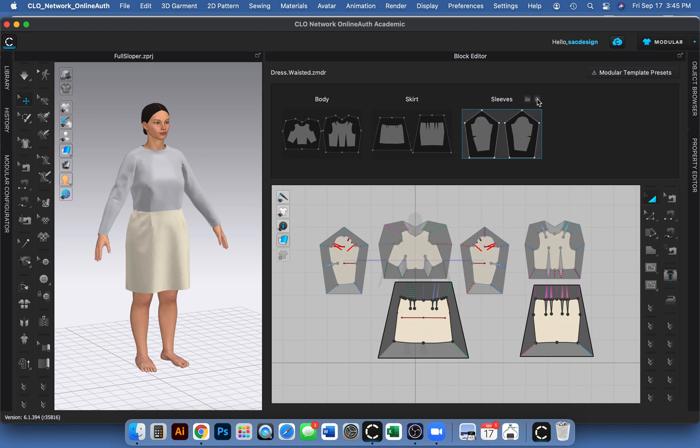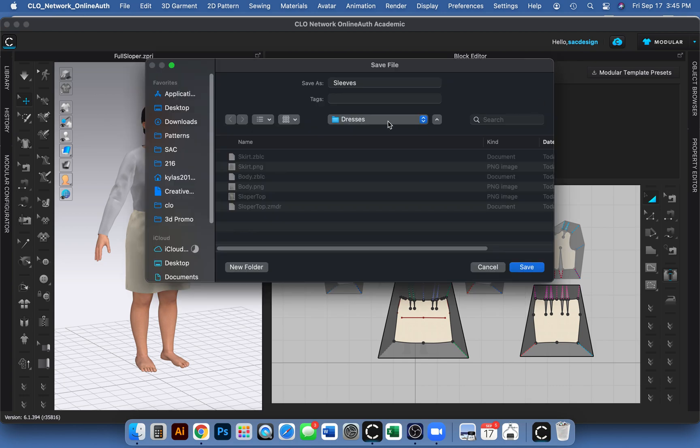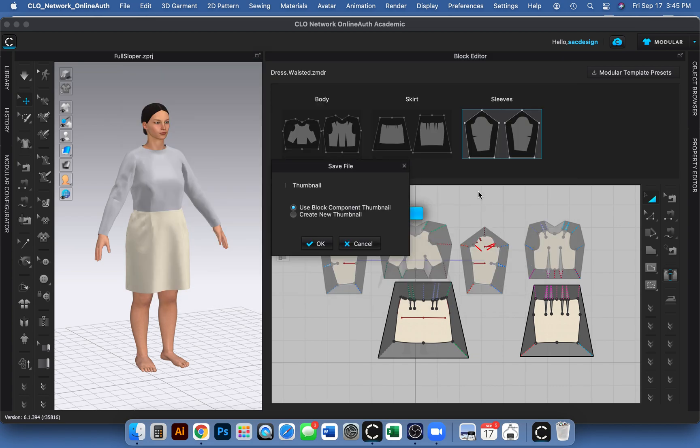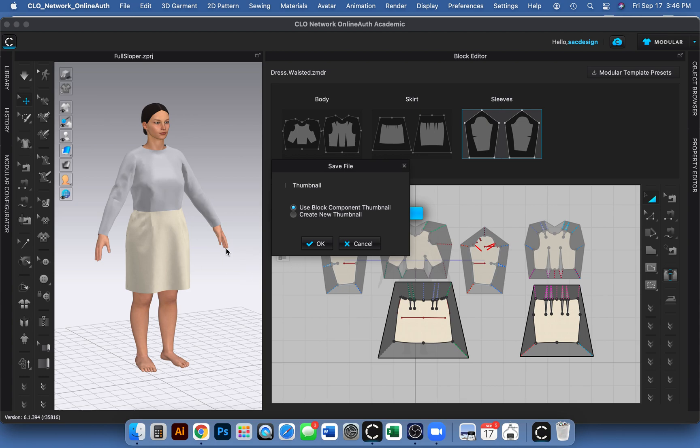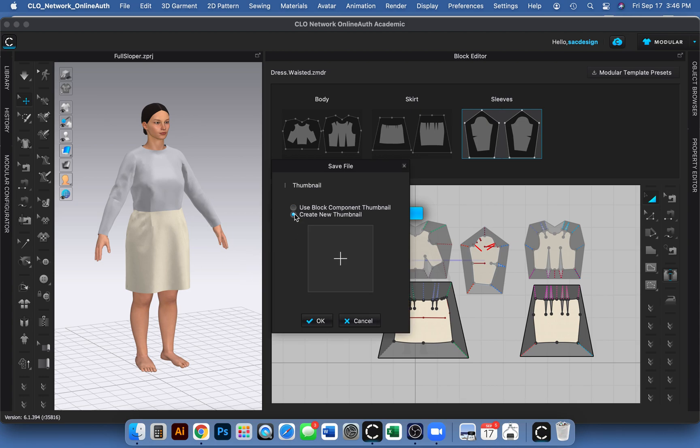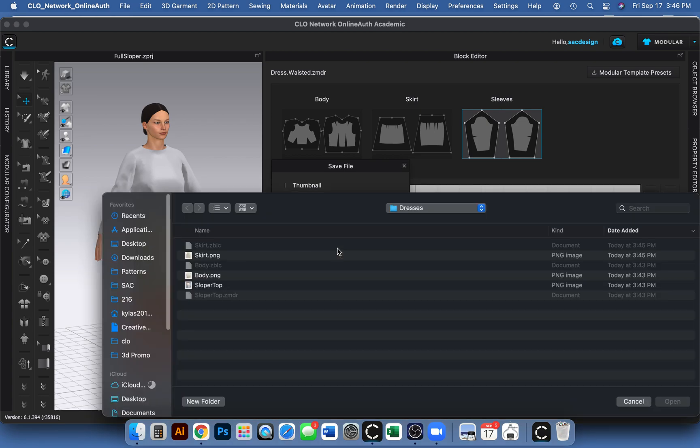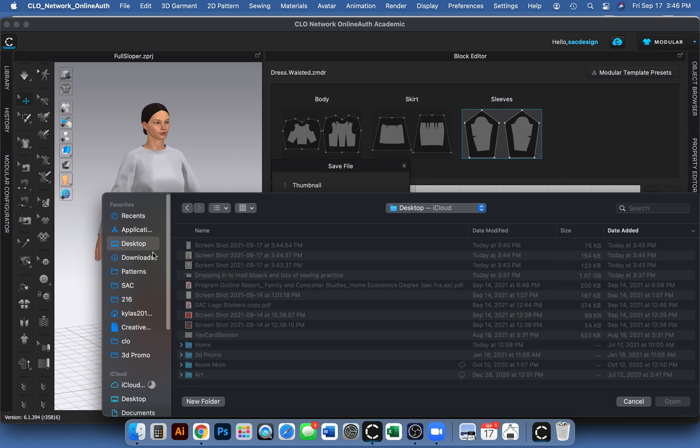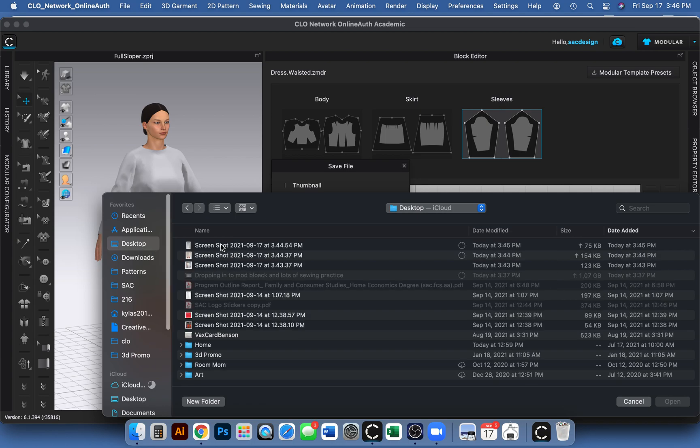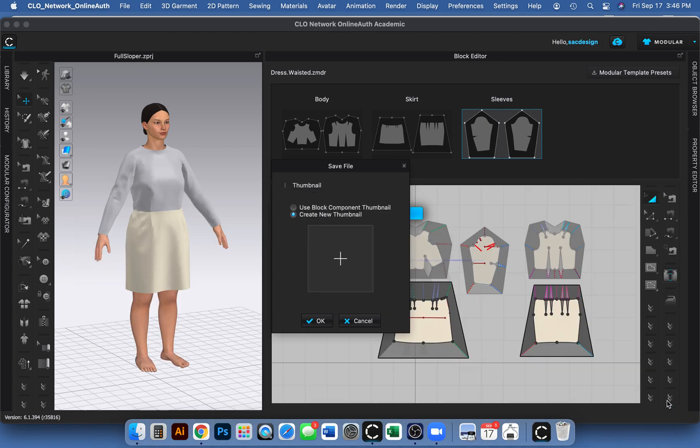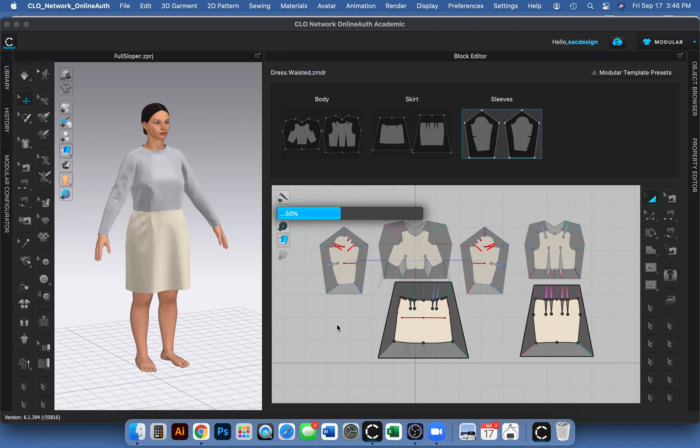And now I'm going to go to sleeves and save them as well. Oh, it's just going to use the same block. That's why. Oh, so if I wanted it to have its own thumbnail, otherwise, because it says use block component thumbnail, it's going to refer to the sloper screenshot I first took. But I guess since I took individual pictures, I probably should have been clicking on create new thumbnail. So I'll do that for the sleeve. I know I didn't do it for the skirt. Okay. So where was my thumbnail? I saved it on my desktop. I think that's the one. There it is.